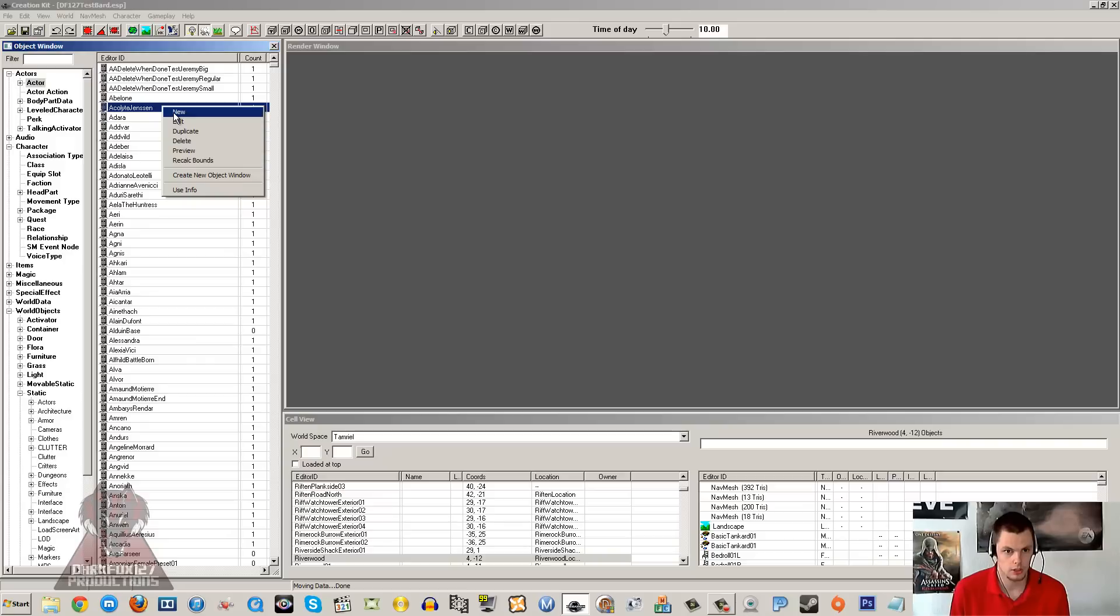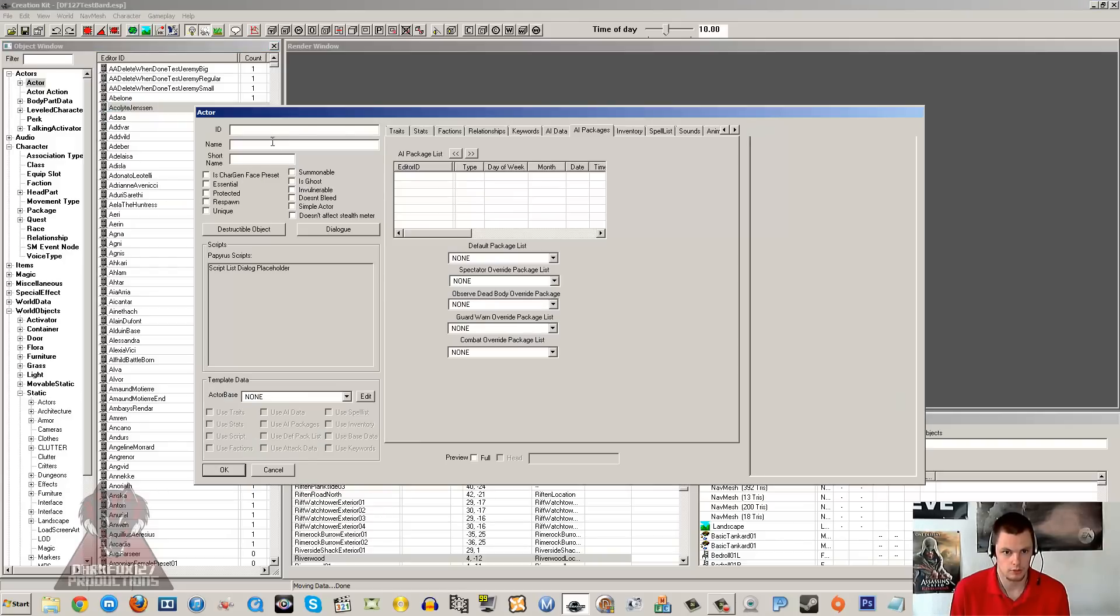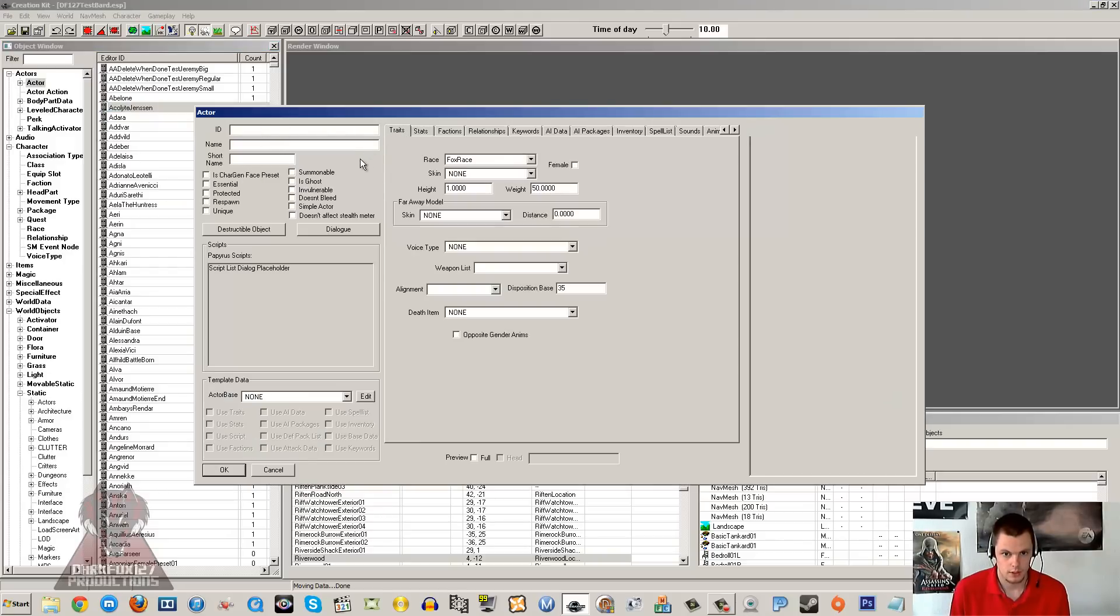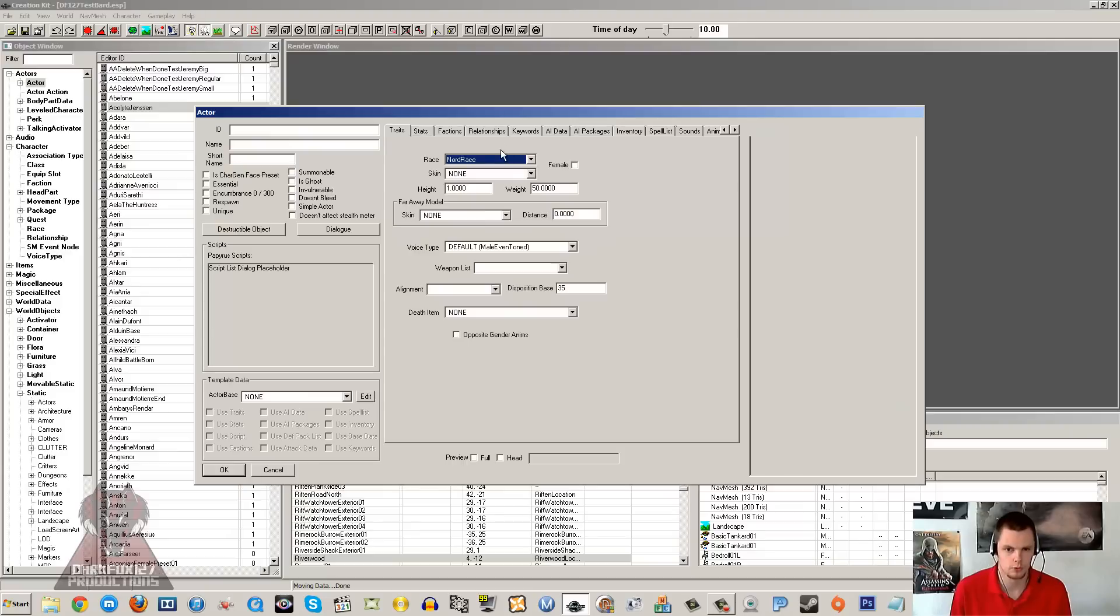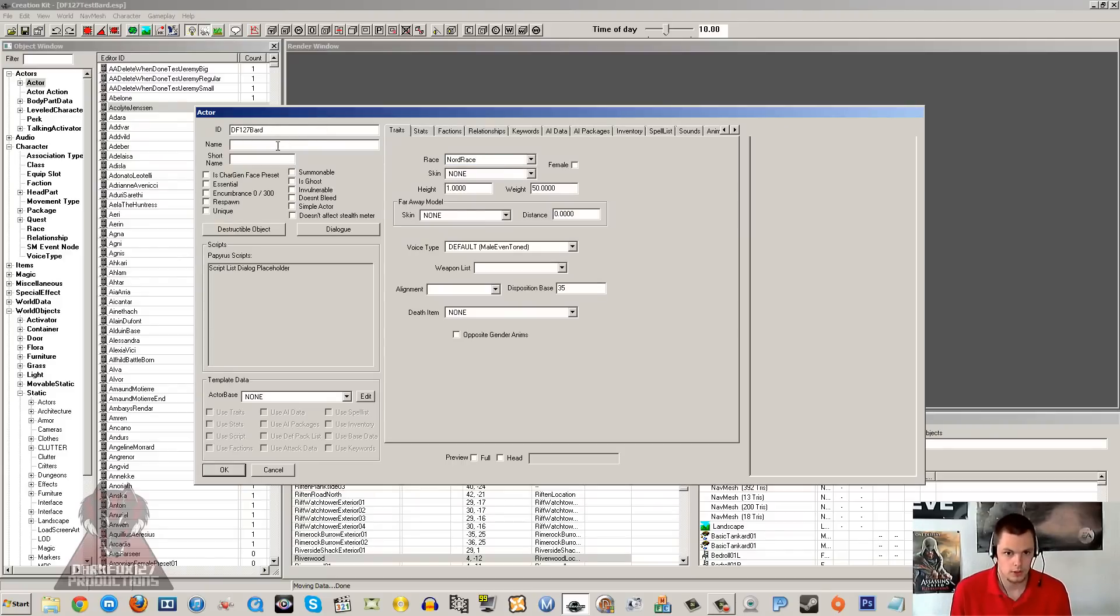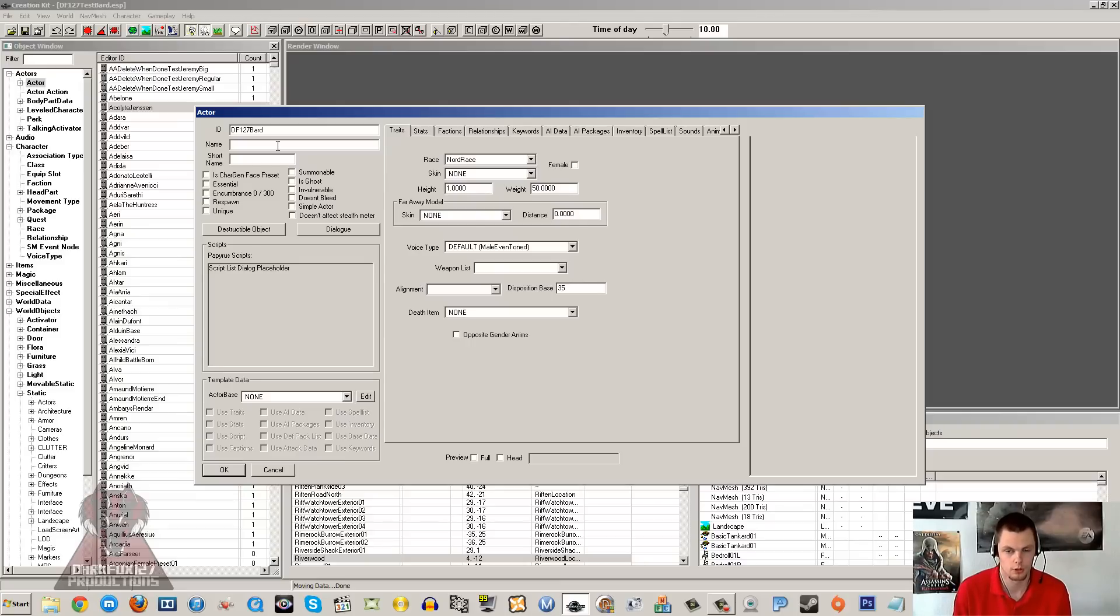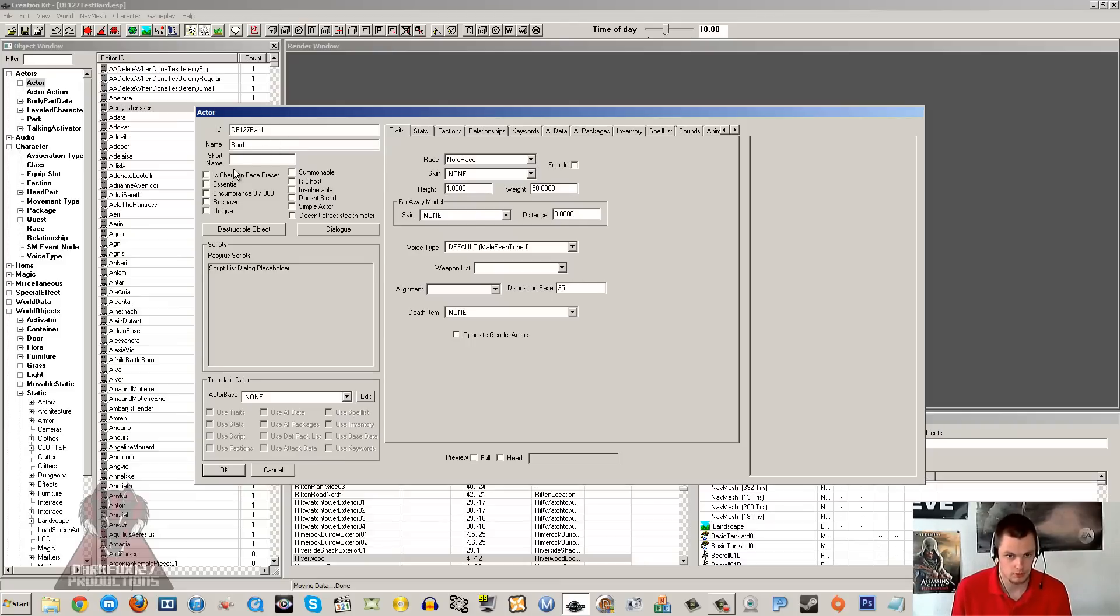So I'm going to go ahead and make a brand new character. I'm going to go into traits first and I'm just going to make a male nord bard. I'm going to give the ID df127bard. Now if you don't know how to make NPCs, then I recommend that you go and watch one of my followers tutorials. That will give you a good idea of how to create NPCs.